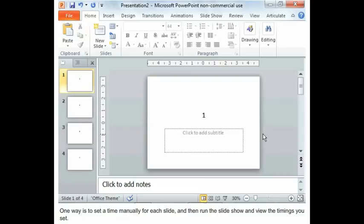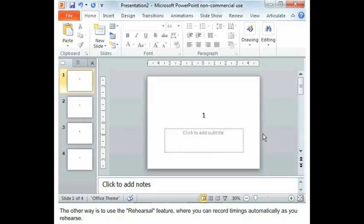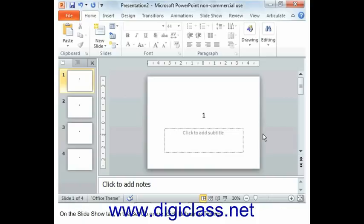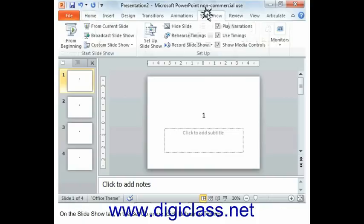One way is to set the time manually for each slide, and then run the slideshow and view the timings you set. The other way is to use the Rehearsal feature, where you can record timings automatically as you rehearse.